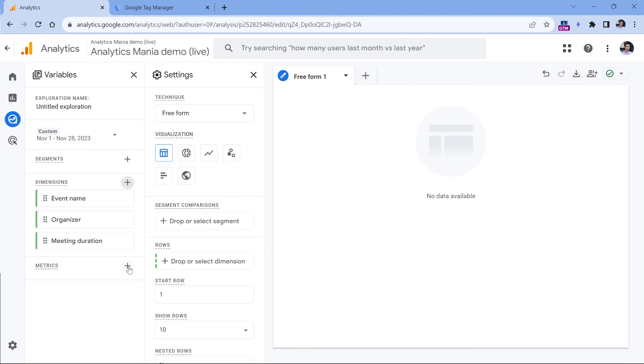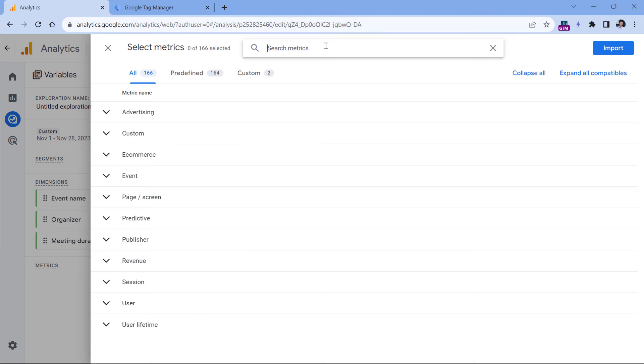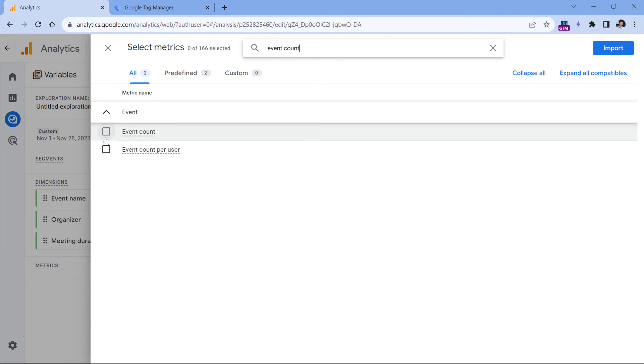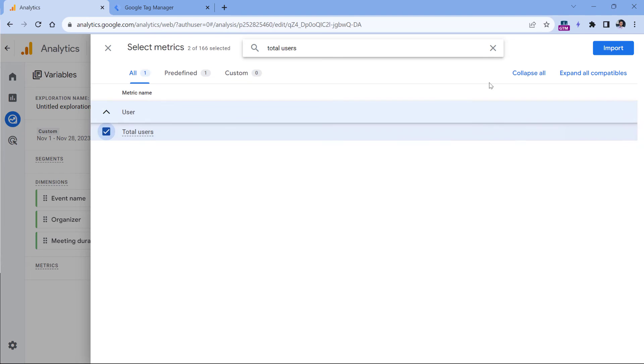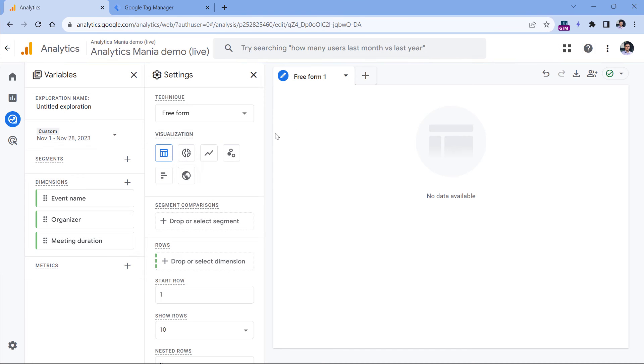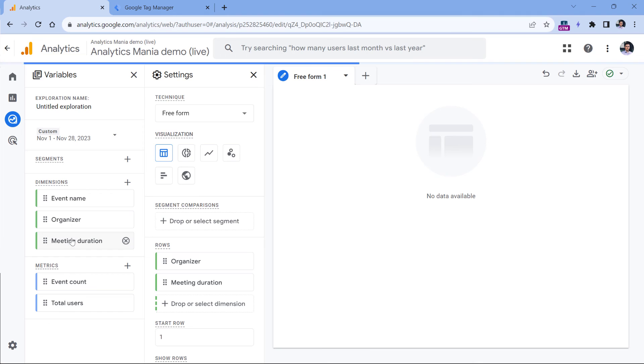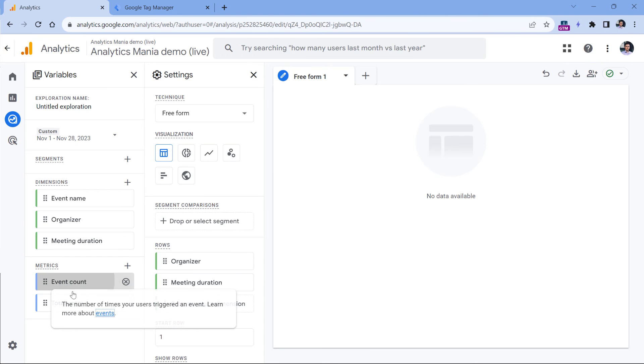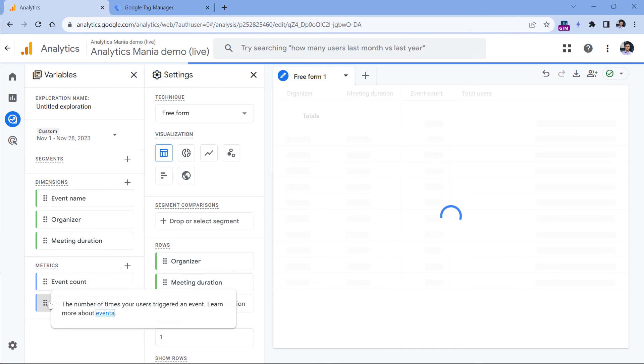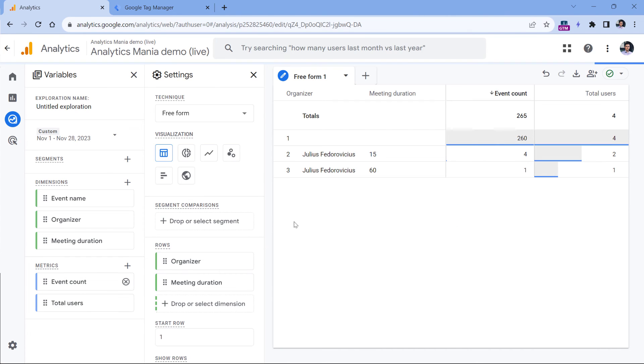And in metrics, I can click plus and add, let's say event count. And total users. Let's click import. Now let's say that I want to see which organizers and which meeting durations were the most popular. So I can just double click on organizer, then meeting duration.